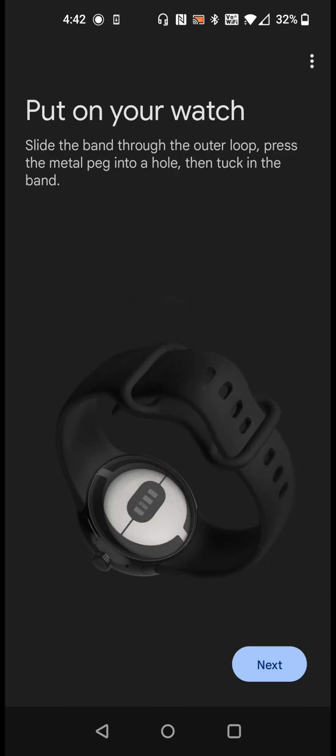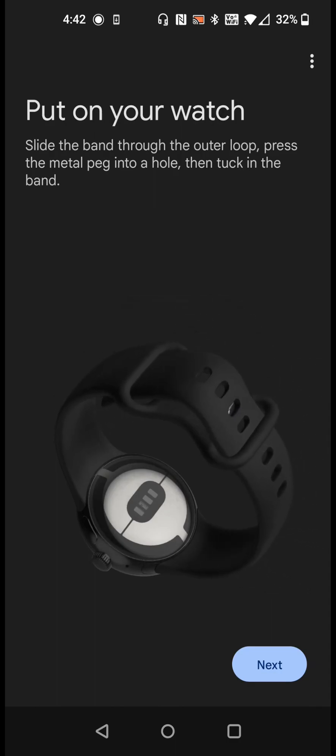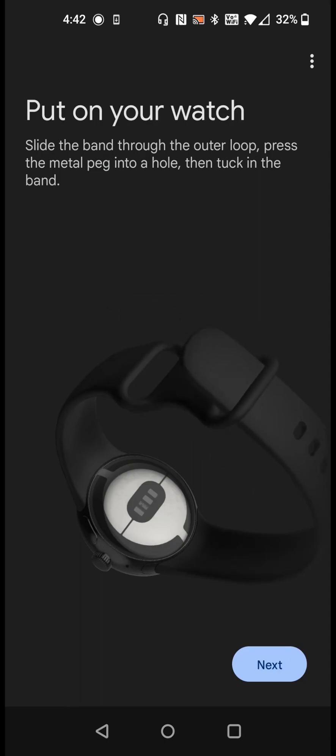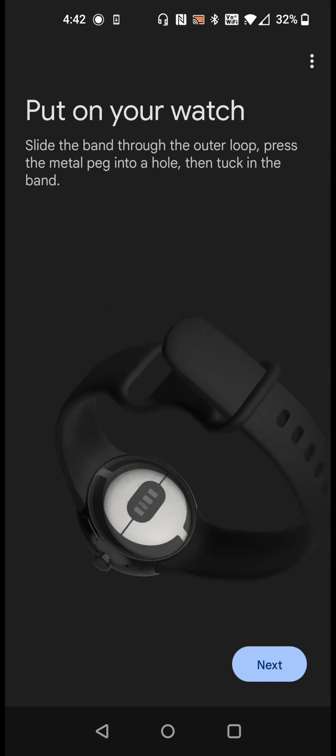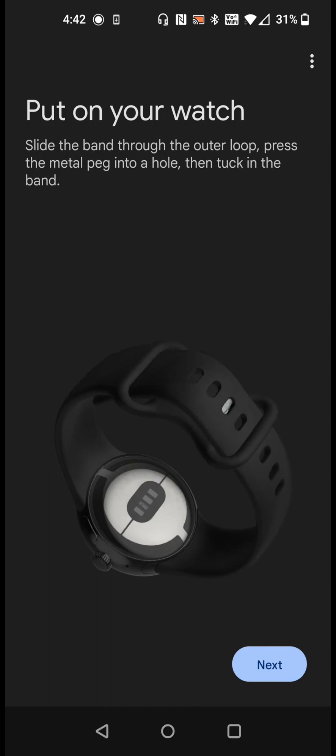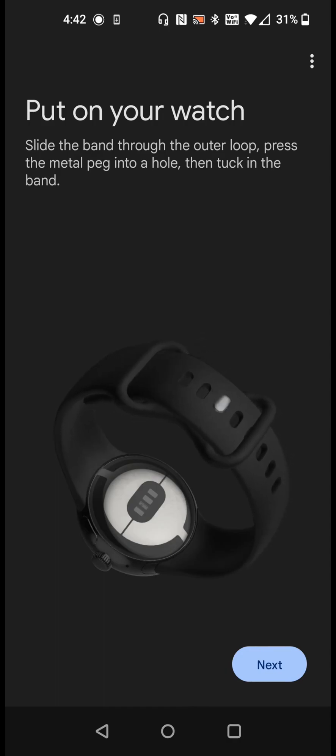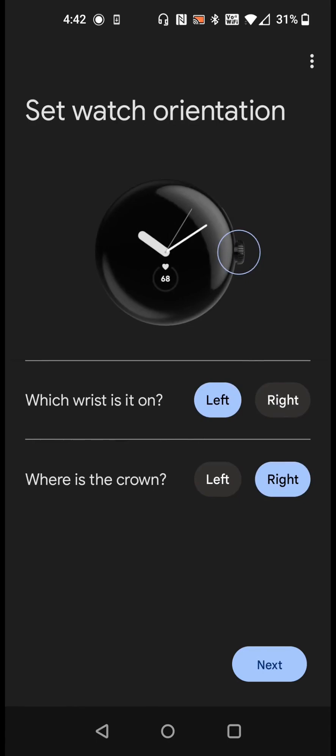Slide the band through the outer loop, press the metal peg into a hole, then tuck the band in. After you have your Pixel Watch on your wrist we can click next. We're going to set the watch orientation. For me it's on my left wrist and the crown is on the right. That looks good. So we're going to click next.